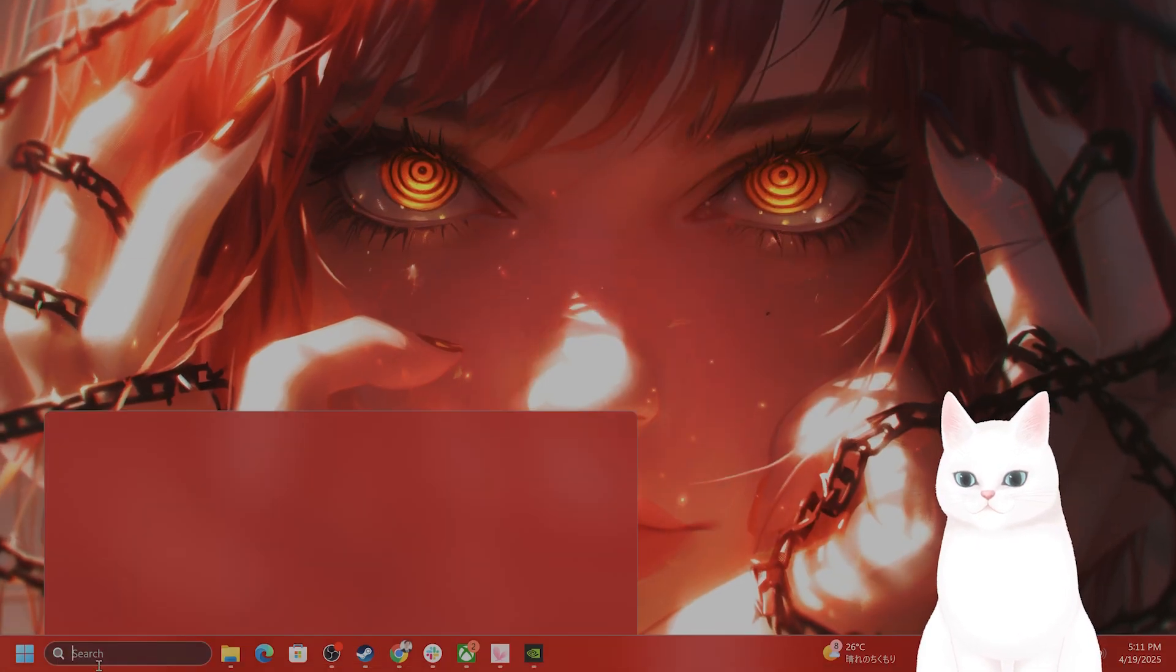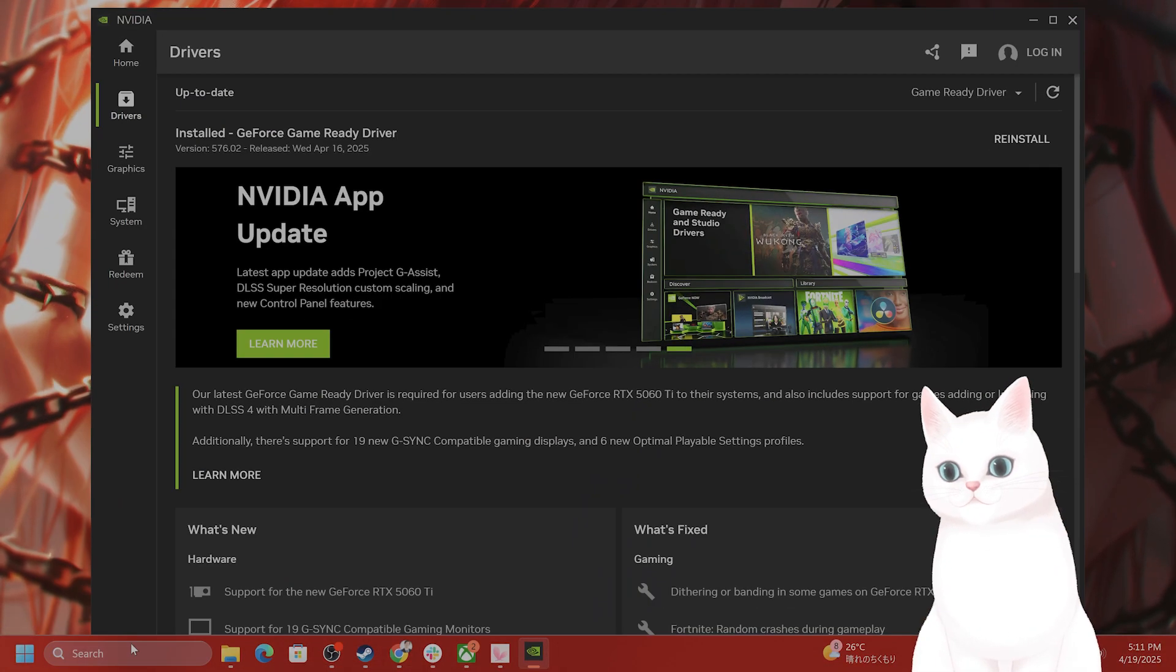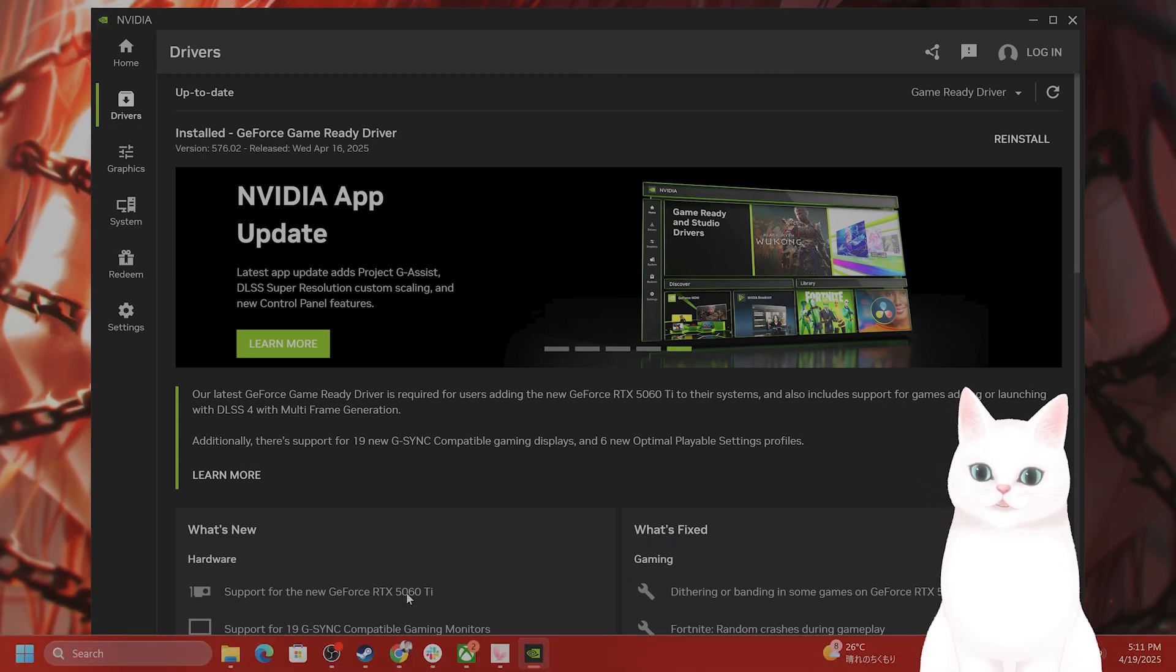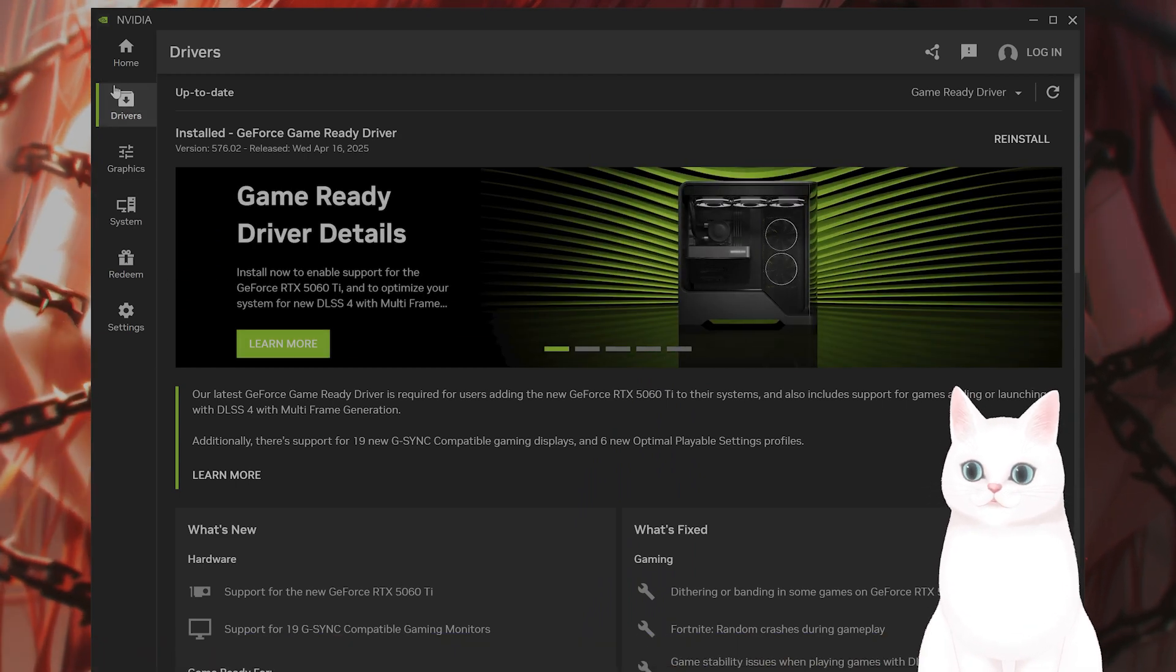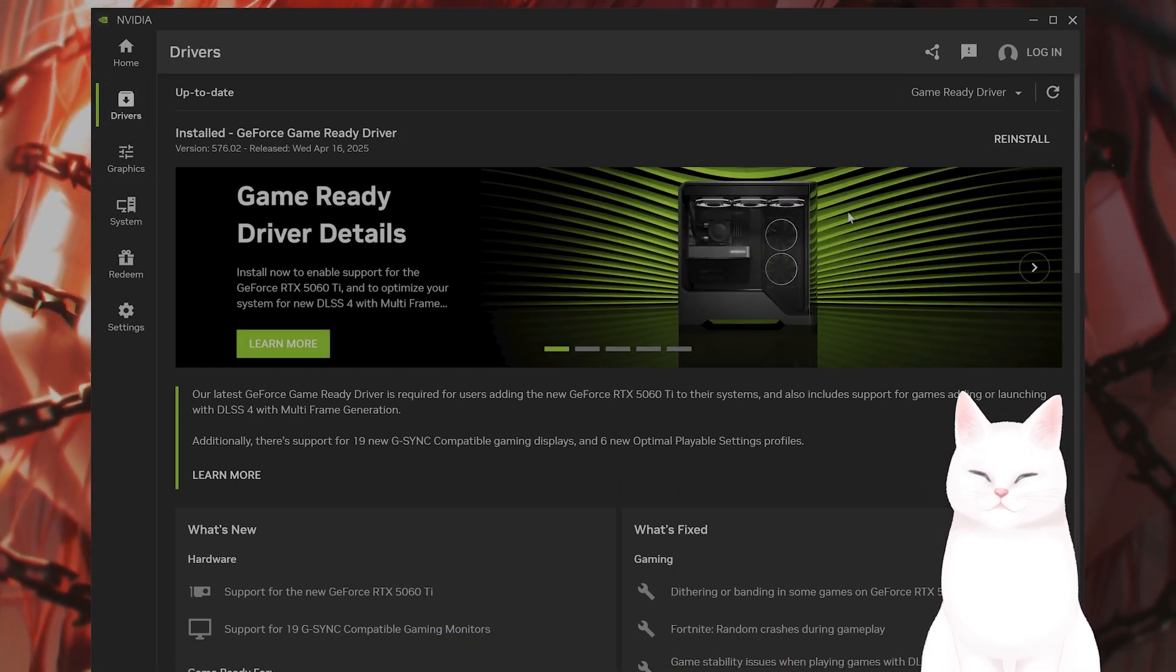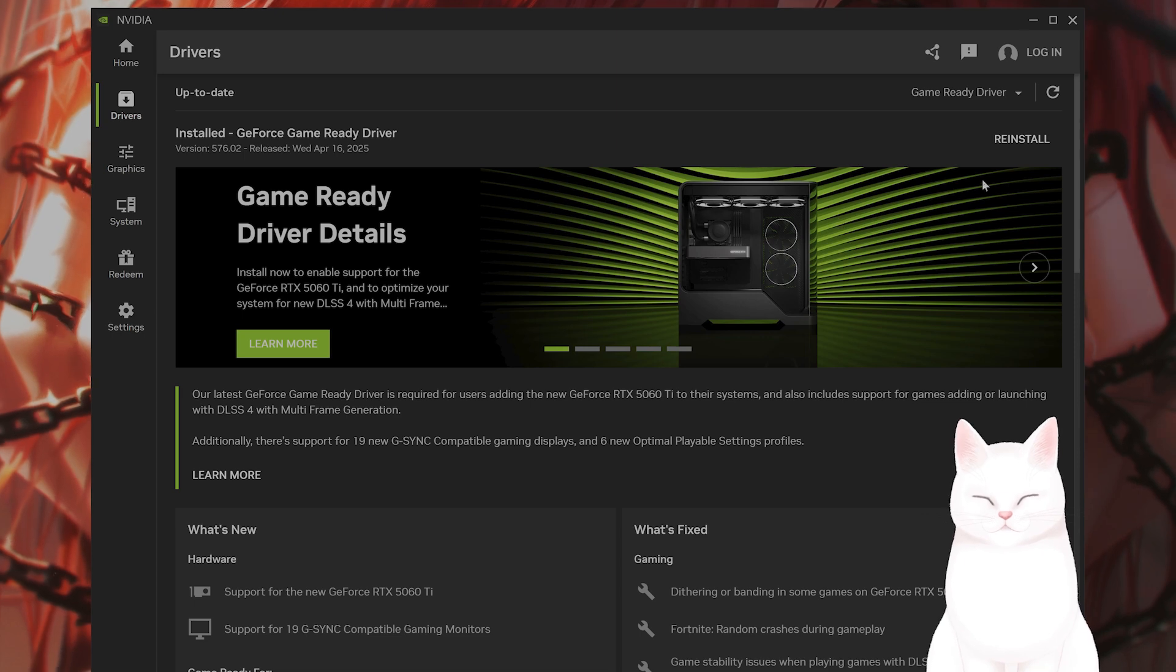Next, I would also recommend updating your graphics drivers. If you don't have the Nvidia app, you need to download it. Go to drivers and install new drivers.